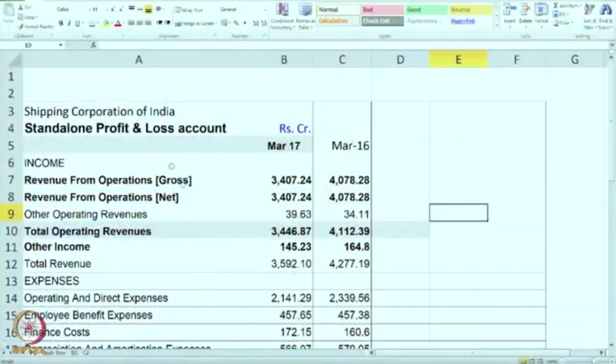As I have told you earlier, these sheets are shared with you, so please take a printout if you have not already done so — take it right now. You can pause the video and take the printout. Now we are going to discuss Shipping Corporation of India and we will be calculating comparative as well as common size statements, which is horizontal and vertical analysis as we discussed in the first session. So let us do it on the actual data.